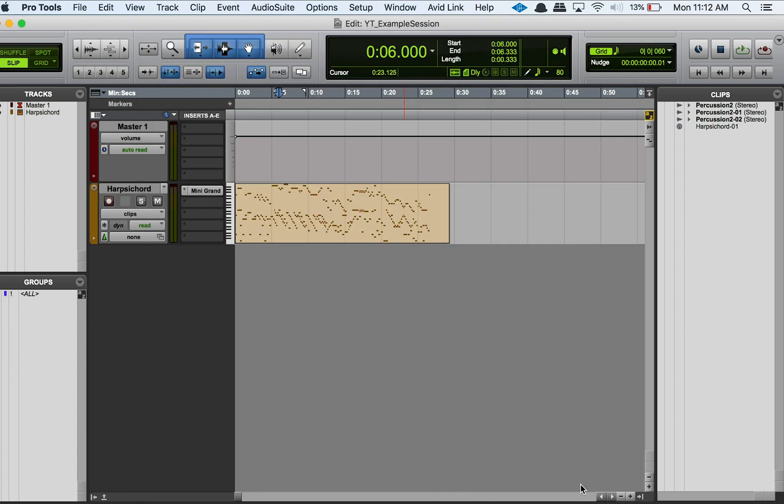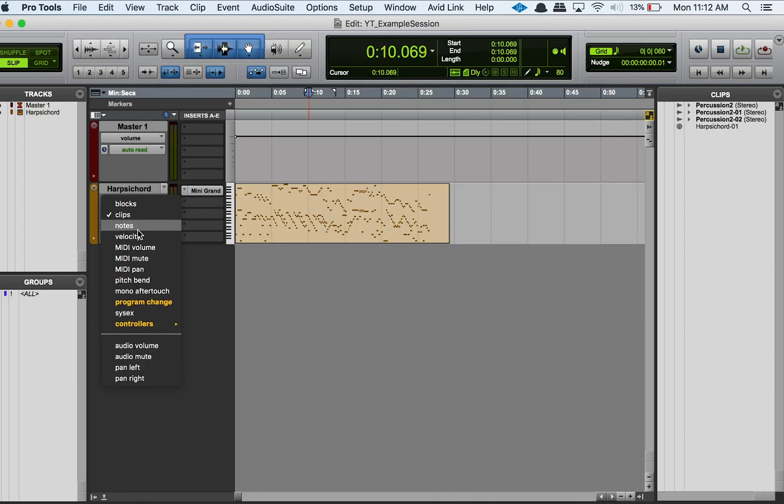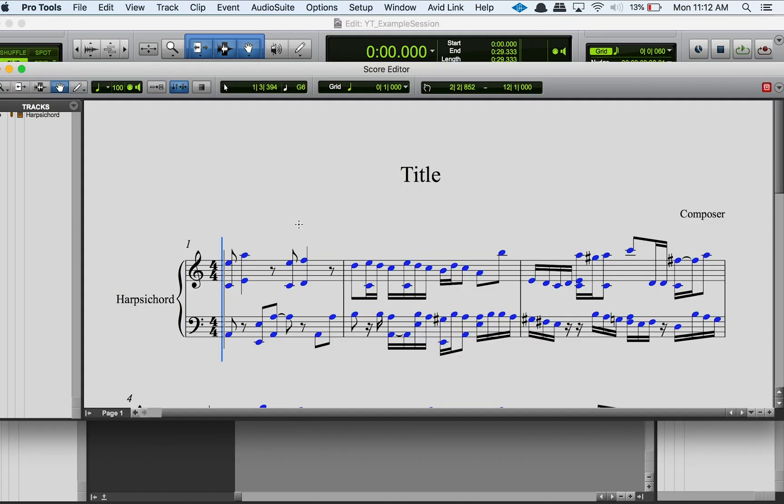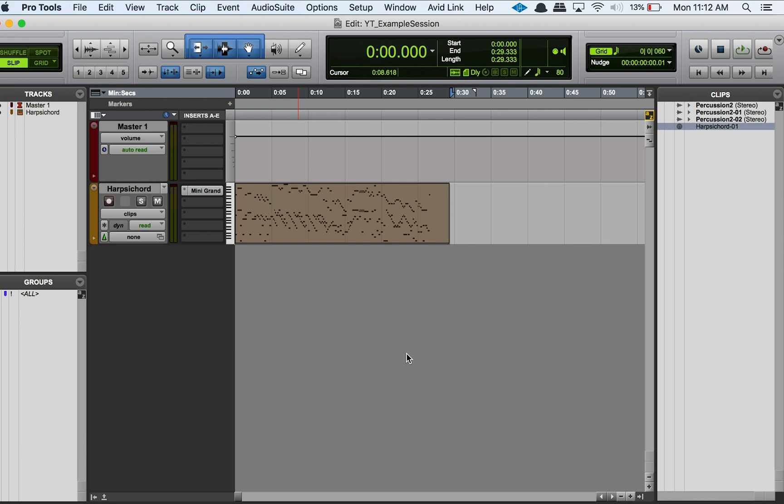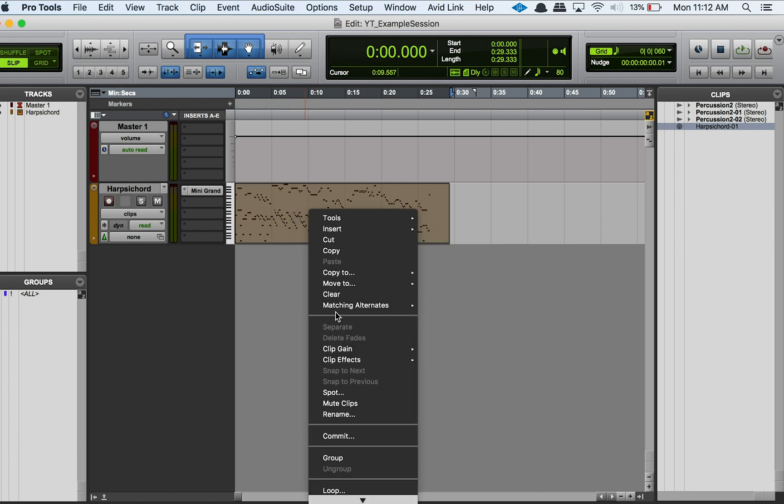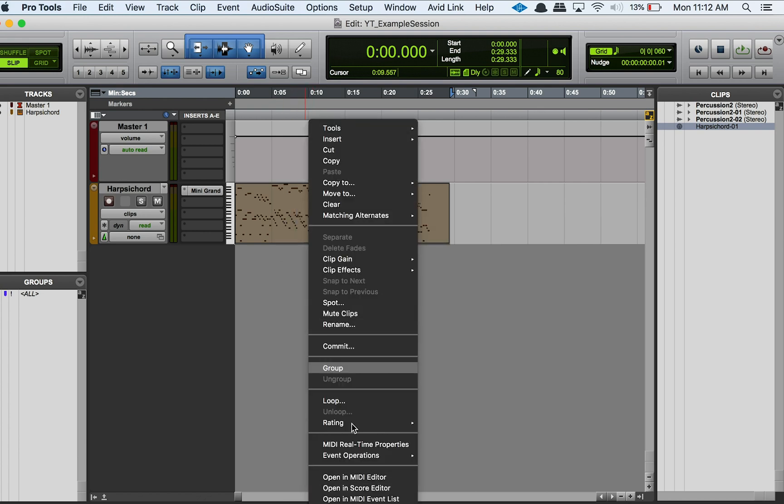Once I hit okay on that, and since I'm in the clips view here, I can just double-click on this clip and it'll open up the score editor. Cool. And then another way we can do it is if we just right-click on this clip, you can just scroll to the bottom here and go to Open in Score Editor.